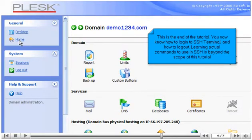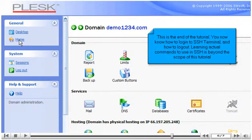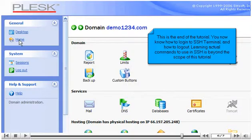This is the end of the tutorial. You now know how to log into SSH Terminal and how to log out. Learning actual commands to use in SSH is beyond the scope of this tutorial.